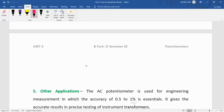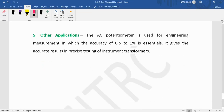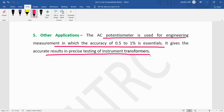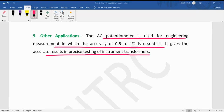There are also other applications. The AC potentiometer is used for engineering measurements where an accuracy of 0.5 to 1 percent is essential. It gives accurate results in the precise testing of instrument transformers. In this way, there are several applications of AC potentiometers. Thank you very much.